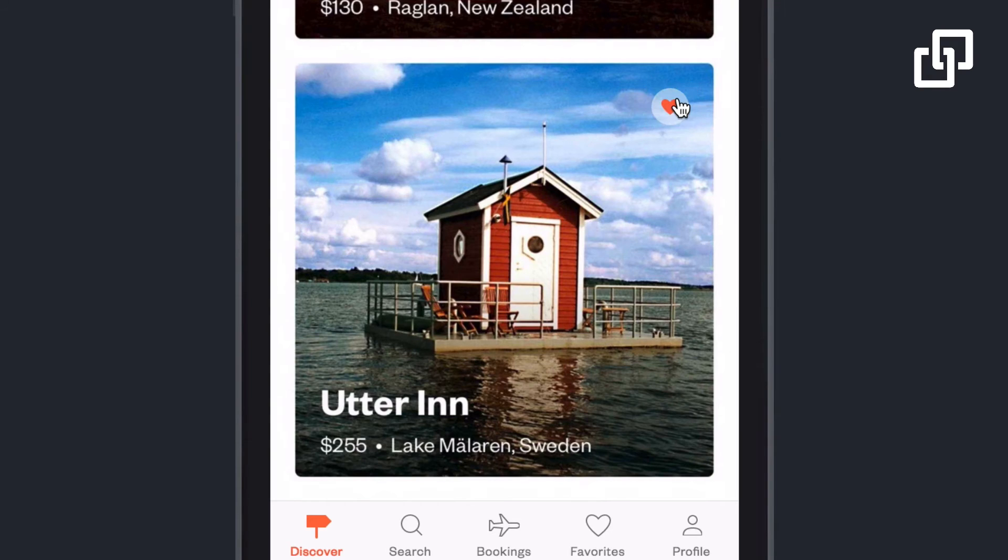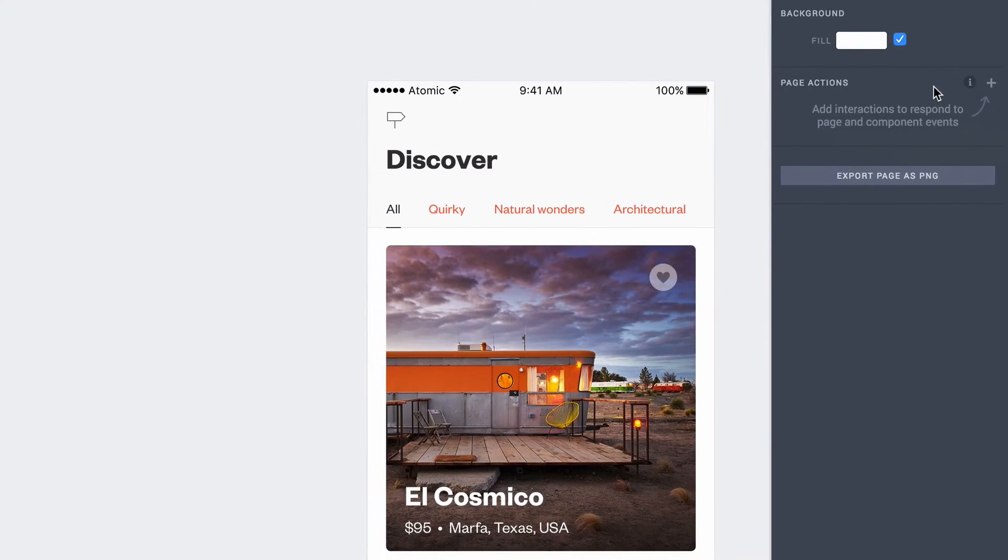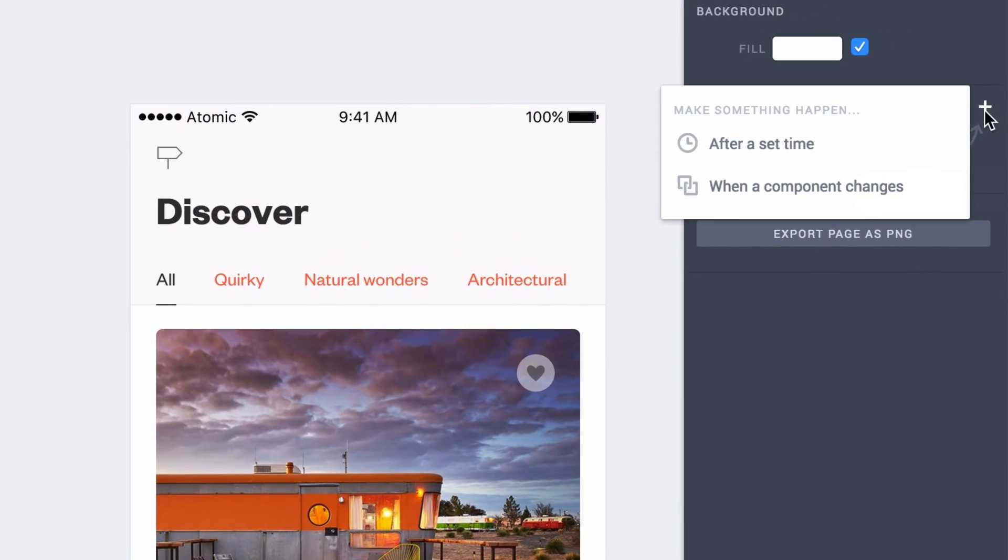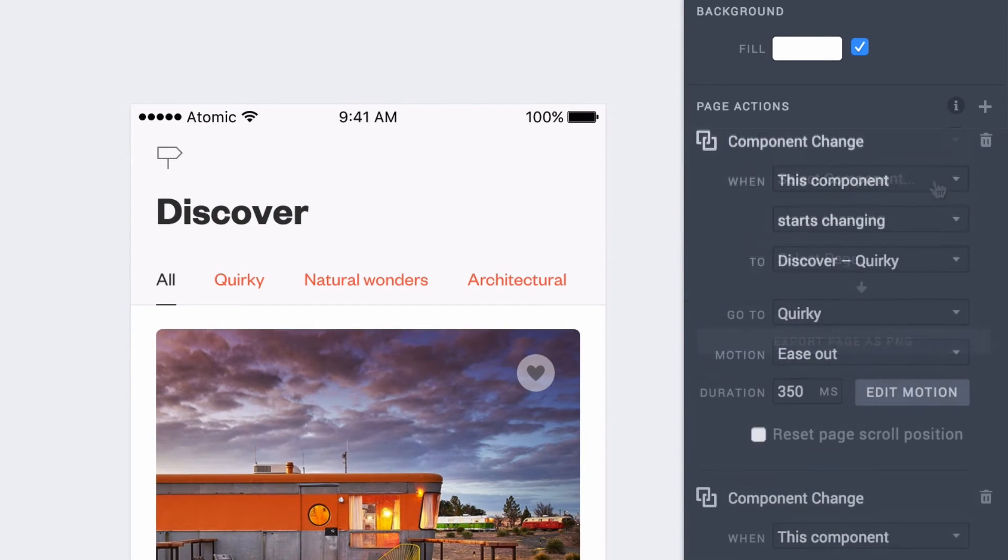Even better, these components can talk to each other and trigger events using Actions, another exciting new feature in V2.